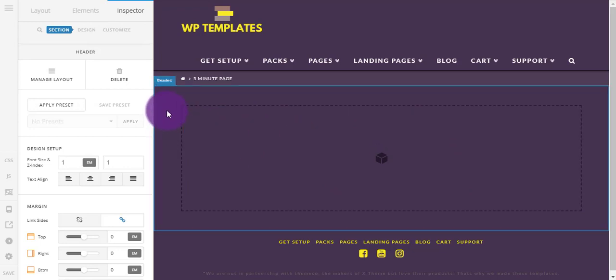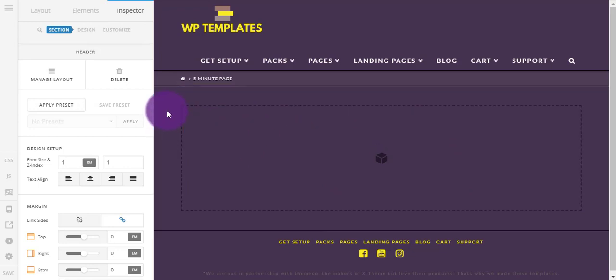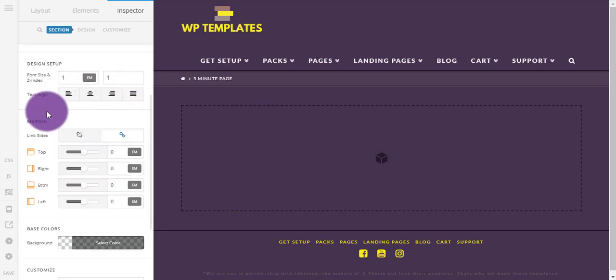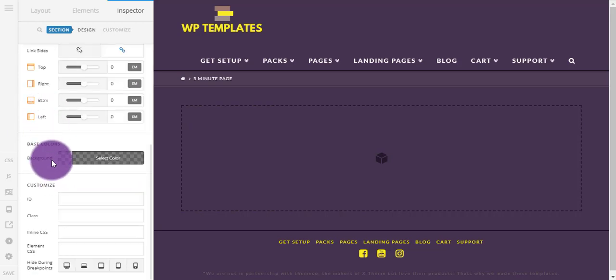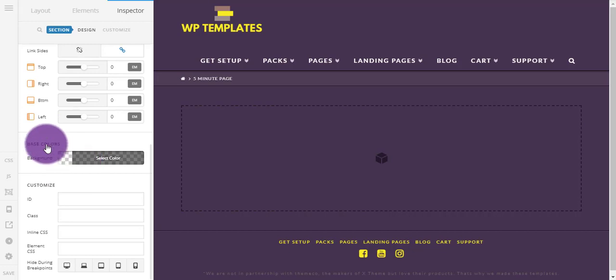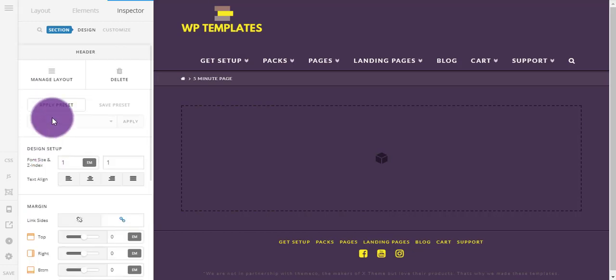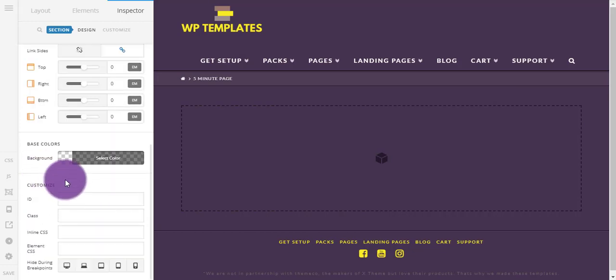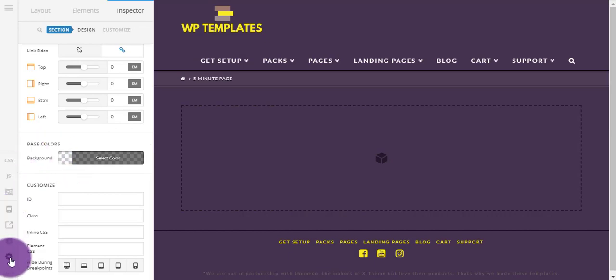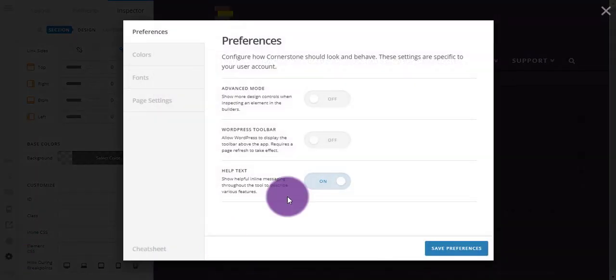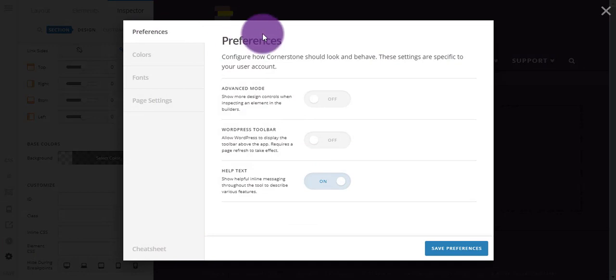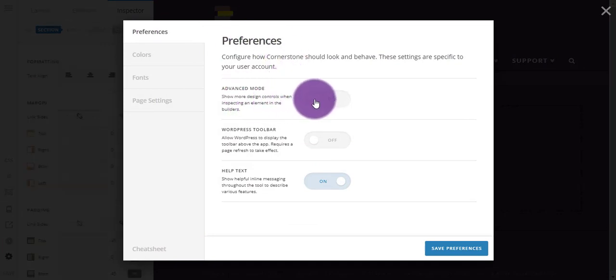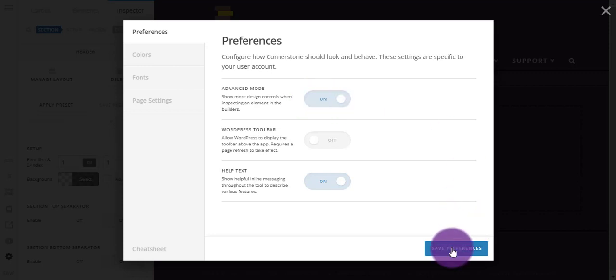I want this header to have an image in the background. So it's going to be in these settings, but you can see currently I haven't got the option to have an image. So if you go to Settings here, you can see in Preferences the Advanced Mode is turned off. So I just want to turn that on, save those preferences.